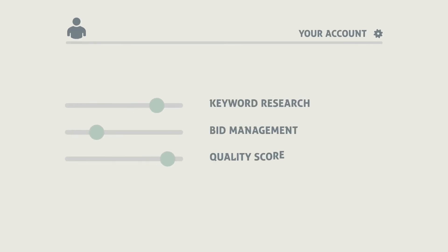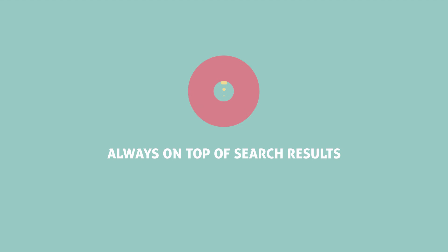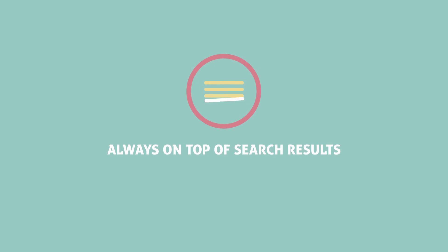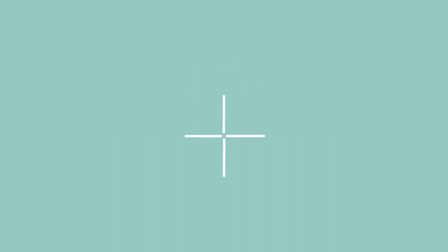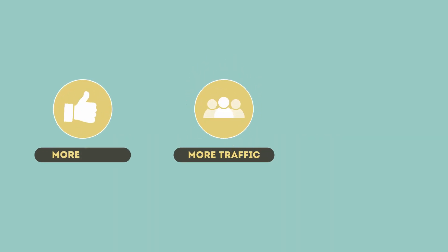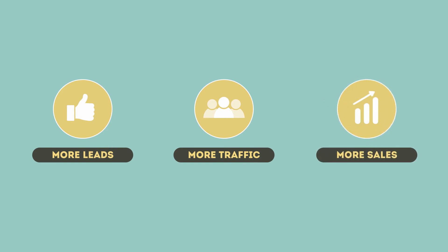we monitor your account continuously and help you stay always on top of the search engine pages and increase your online exposure for more traffic, more leads, and more sales.